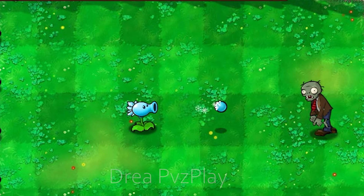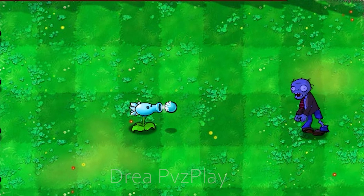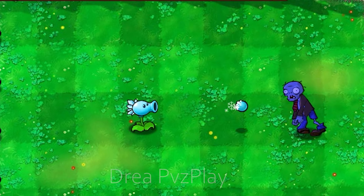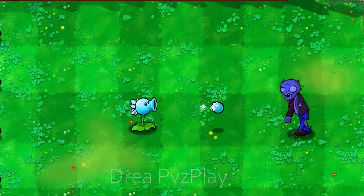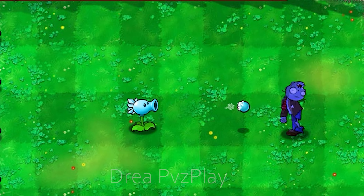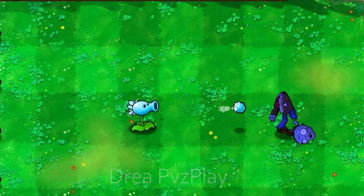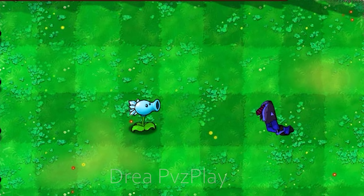Snow Pea on the ground. Snow Pea in the sky.